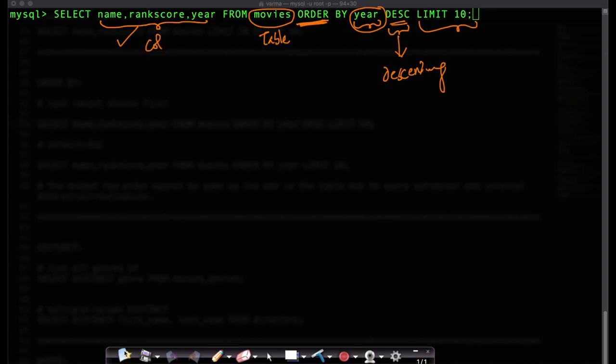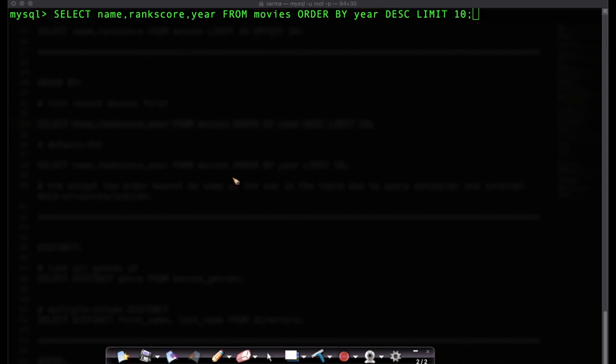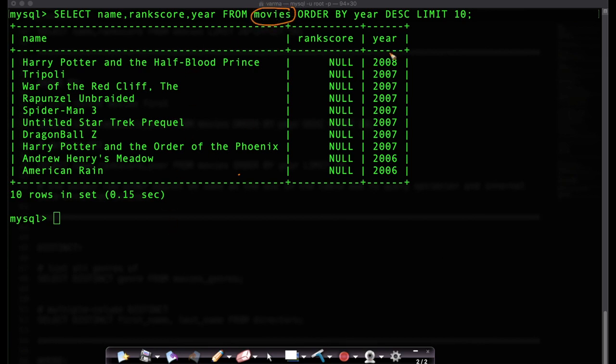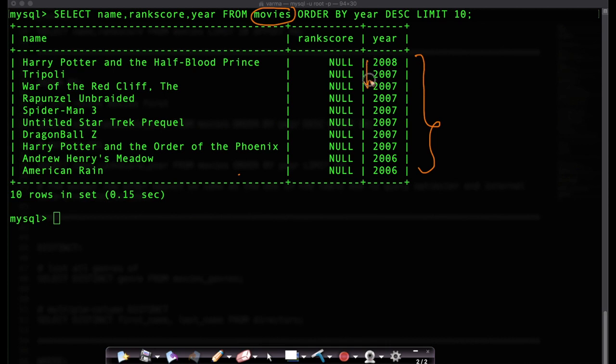Now when I execute this SQL query, what I get here is from my table called movies it is going to print the first, the top or the most recent 10 movies and look at this these are sorted in descending order. This is in descending order you're going from 2008 to a lower number.